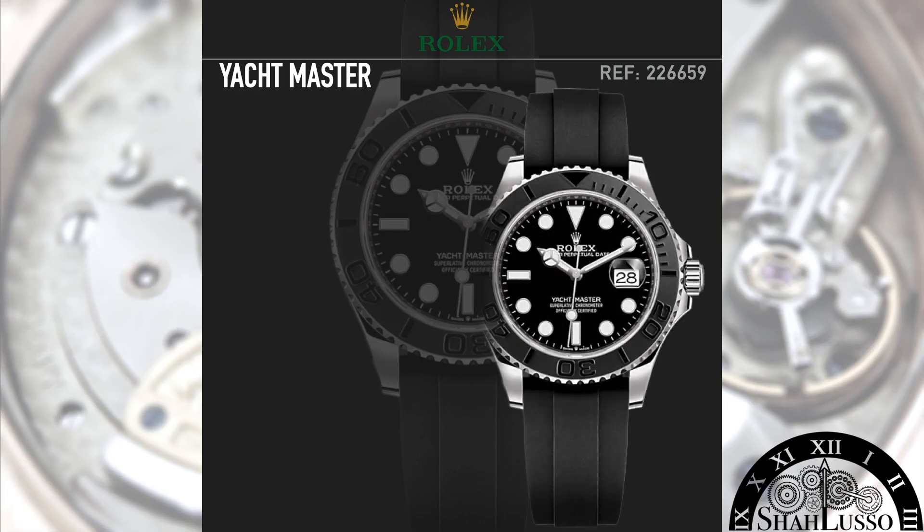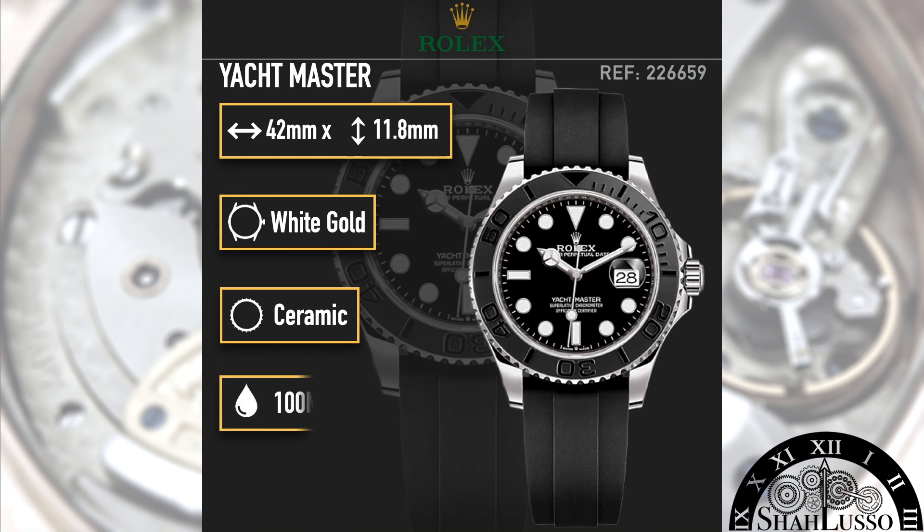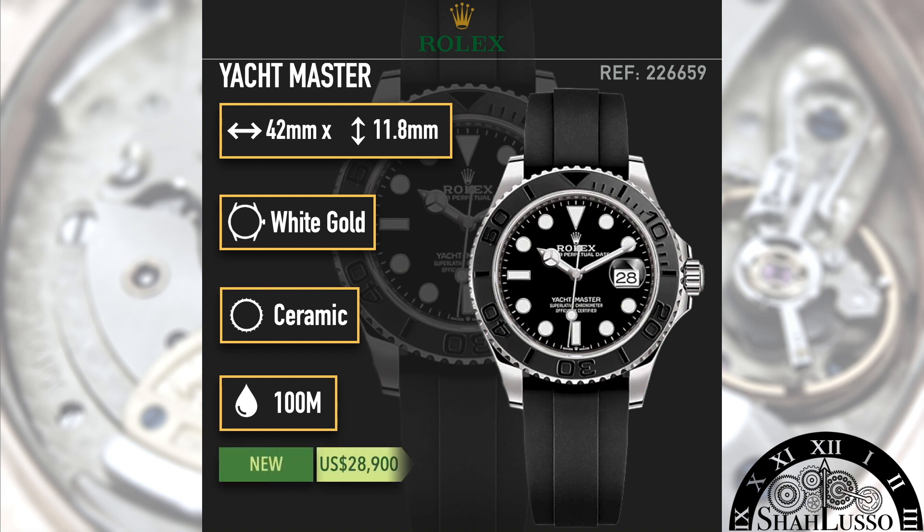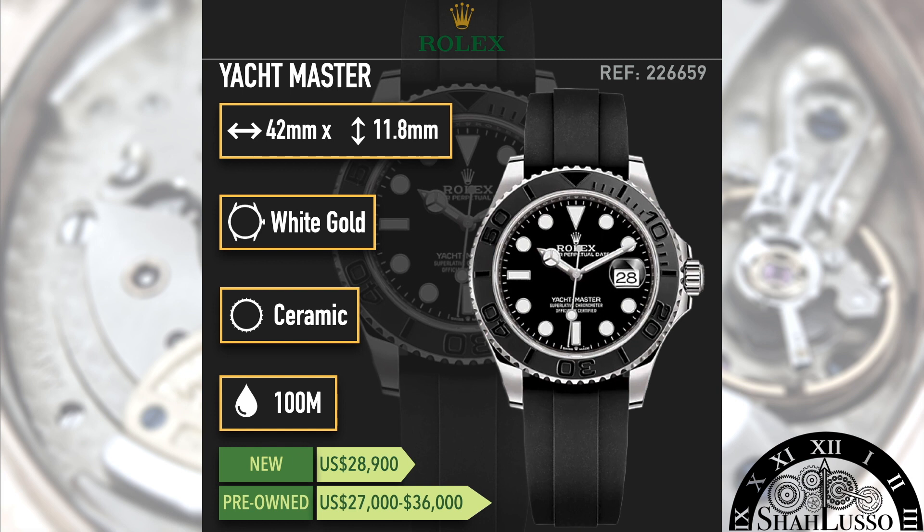But talking about selling does bring us to the price. Now this watch does have a full white gold case in 42 millimeters and a full white gold clasp that is going to push the price up, and the Yachtmaster 42 sells at $28,900 US with a pre-owned pricing of $27,000 to $36,000 US. Now before you get too excited about that upper cap, it is important to remember this watch just came out last year—it's still a new Rolex in pretty much every sense of the word.